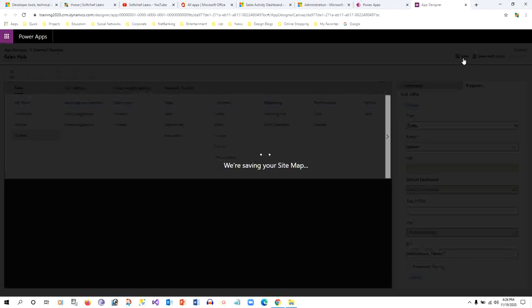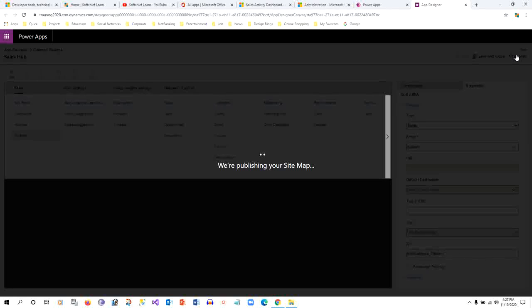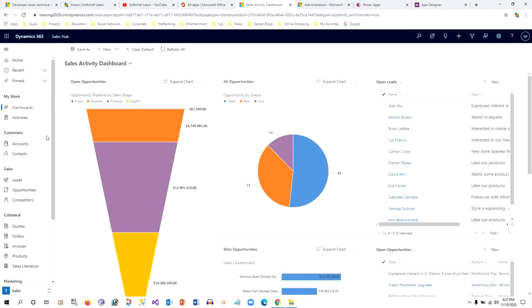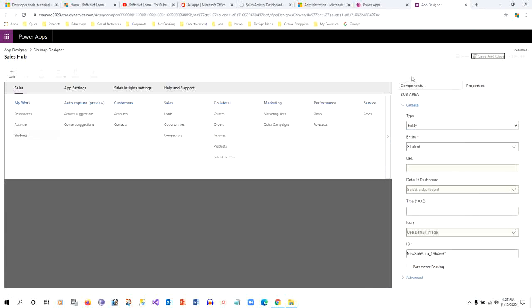Once it is done, we have to save and publish. Until you publish this sitemap, it will not work. So we have to publish. Then we have to go to our Sales Hub model-driven app and refresh the screen to see if the new sub area is added or not. I am expecting an icon here below the Activities.